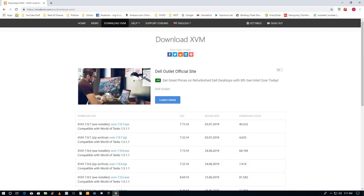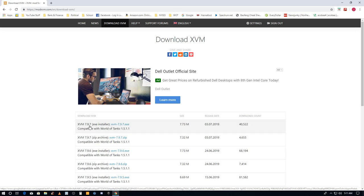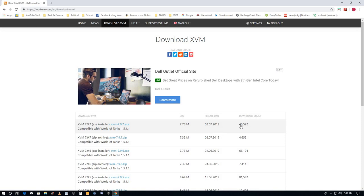Download XVM, you down here pick the first one. I look to see the most recent release and make sure there's a lot of downloads, you know it's a good copy and it'll work. Click this blue hyperlink here, that'll download XVM.